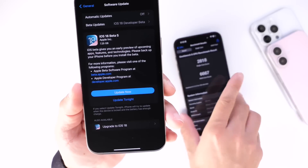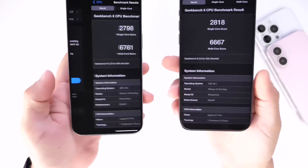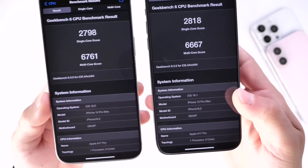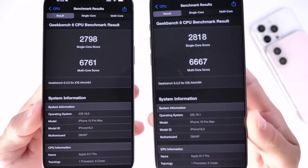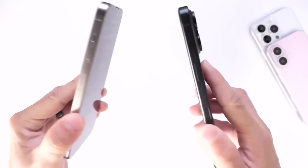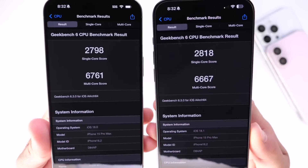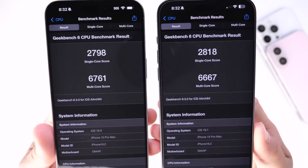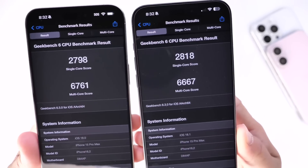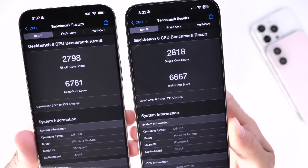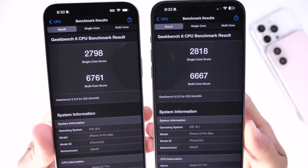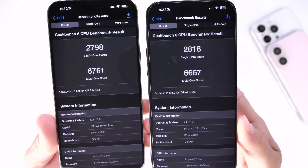I want to jump into the software and show you the latest Geekbench scores. iOS 18.1 here on the right and 18.0 beta 5 here on the left. I ran a benchmark on both iPhone 15 Pro Maxes. The single-core score on the left for iOS 18.0 is 2,798 versus 2,818 on iOS 18.1. On the single-core score, iOS 18.1 scores slightly better.